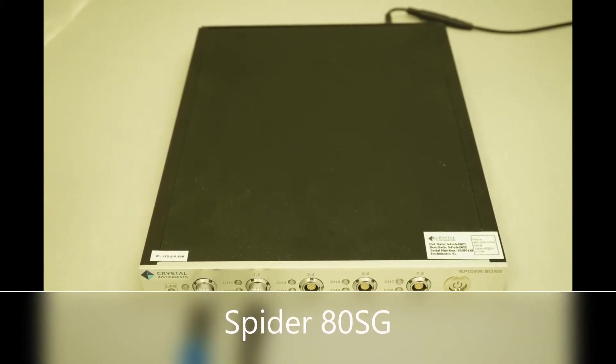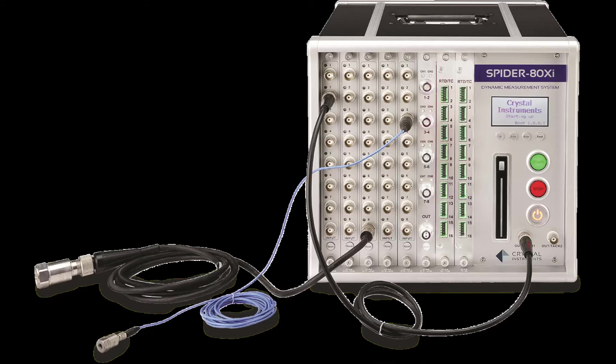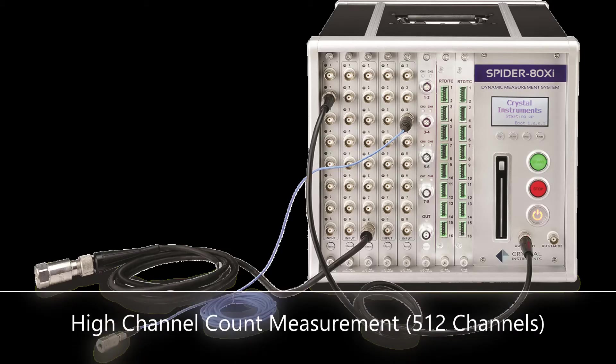For high channel count measurements, the efficient Spyder80XI chassis can be used.